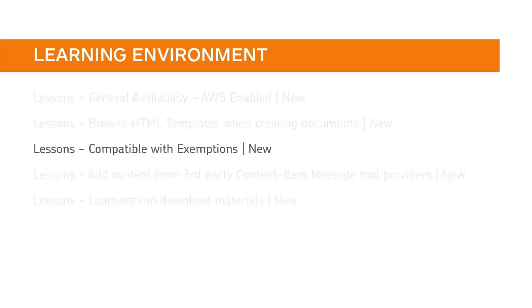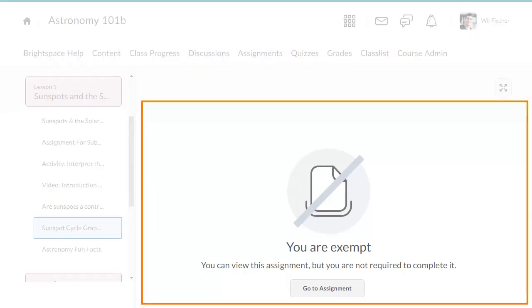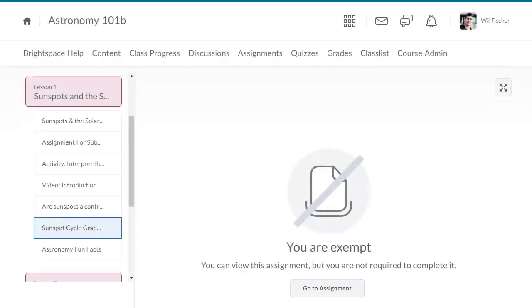Also, Lessons is compatible with the new expansion of grades exemptions. Learners can be exempted from content and assignments. When a learner accesses an exempted topic, an exemption message displays, and the learner can choose to access or not access the content.